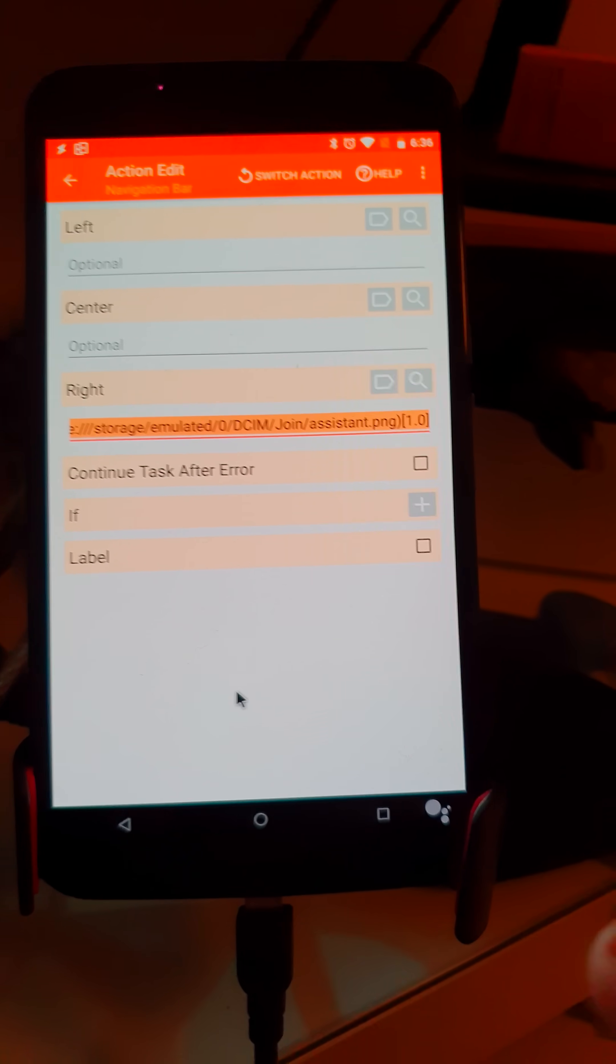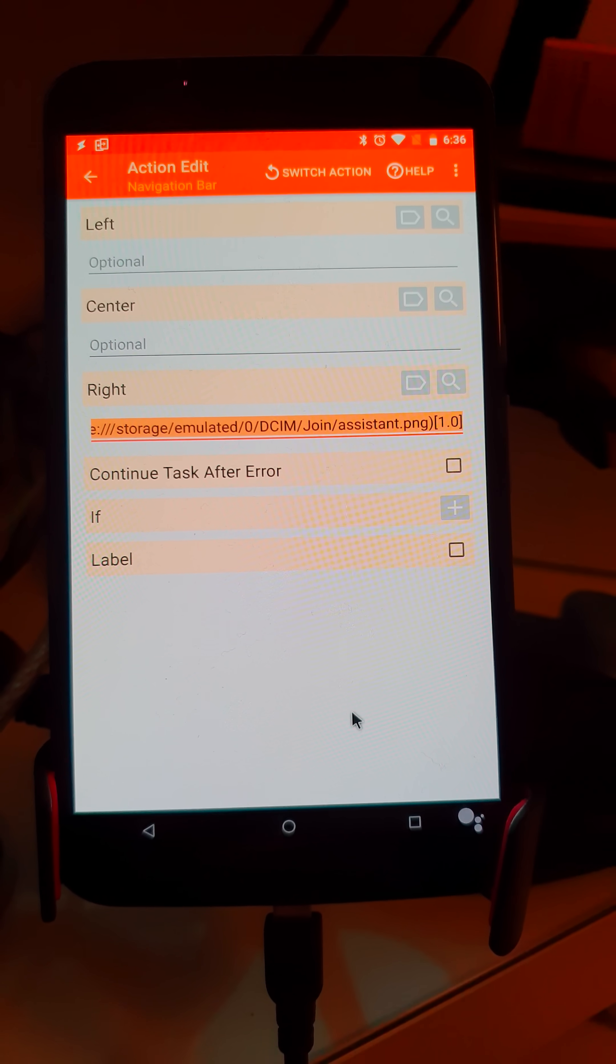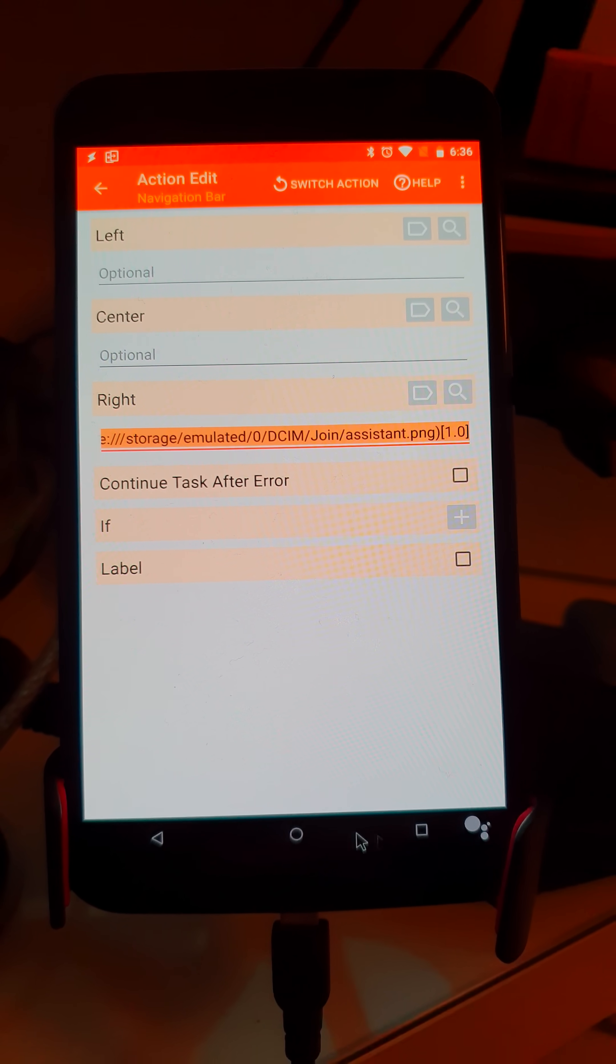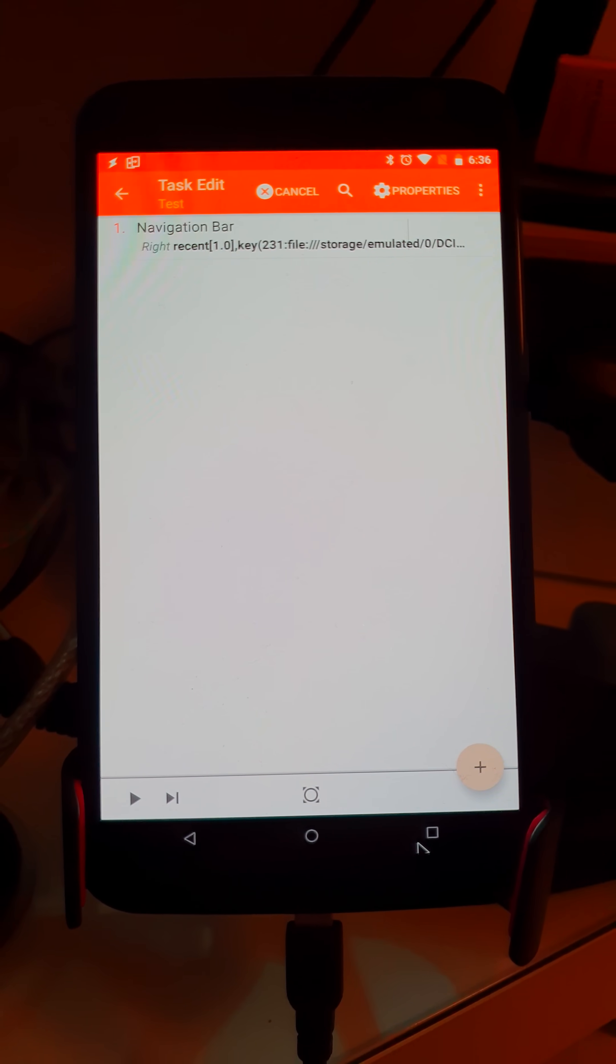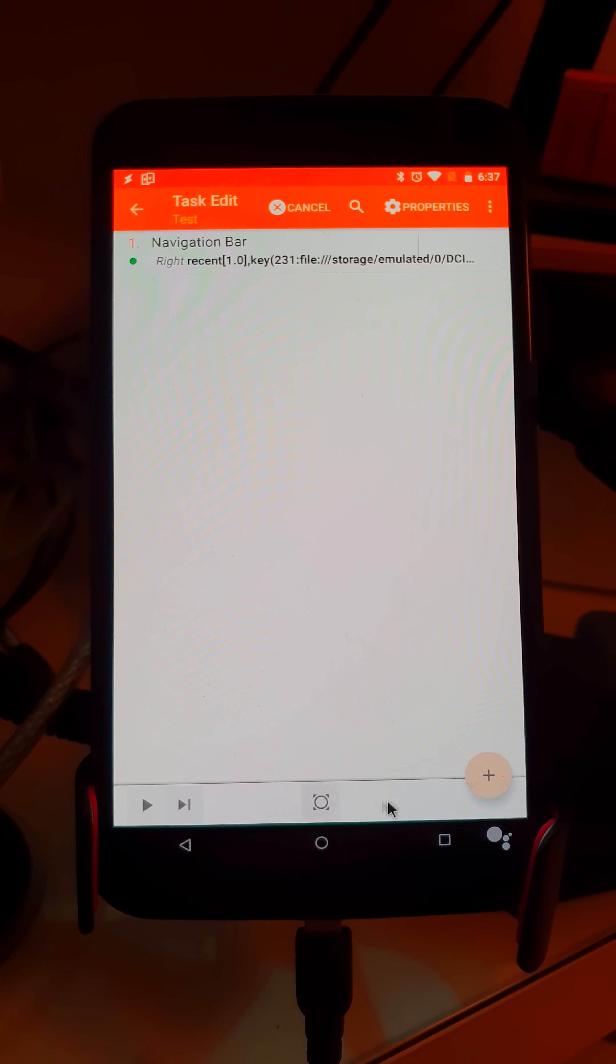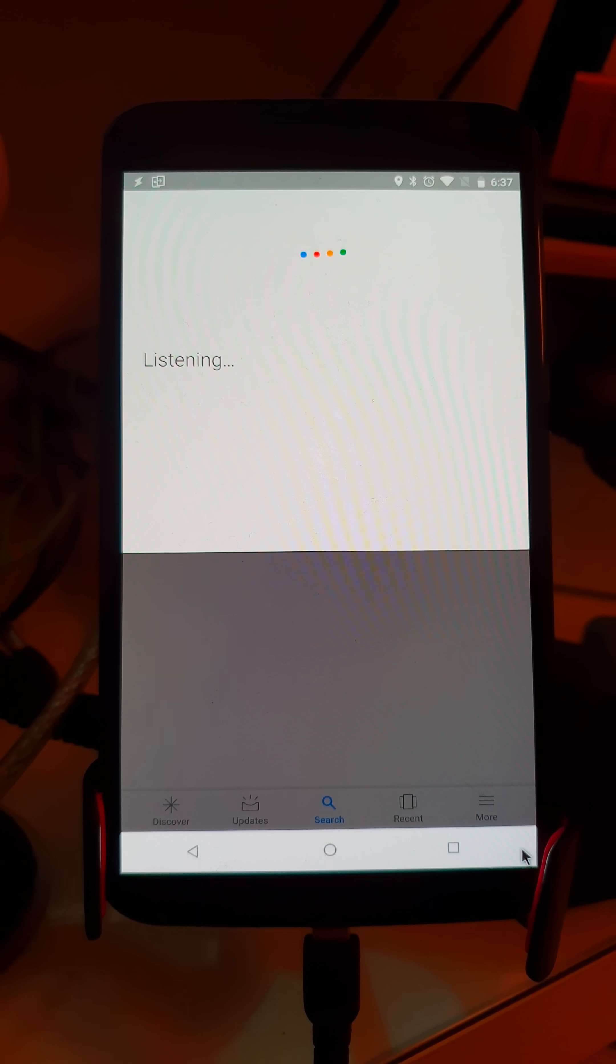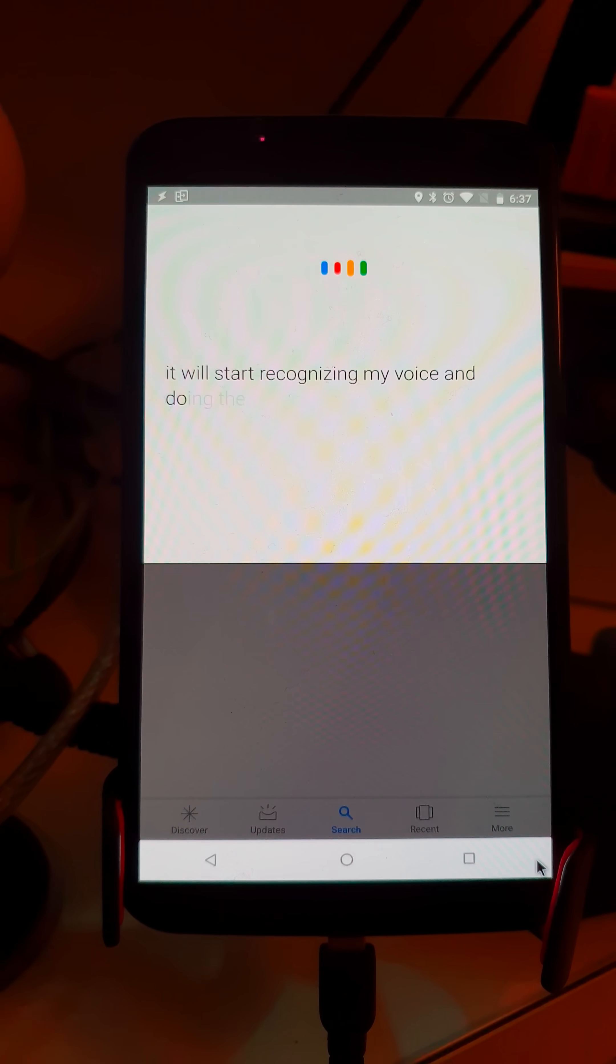As you can see, it shows the navigation bar right here while you edit this action. It shows a preview of how it will work, and if you back out, it goes back to normal. When you run the action, it applies the navigation bar you set up. Now if I click this button, it will start recognizing my voice and doing the assist.